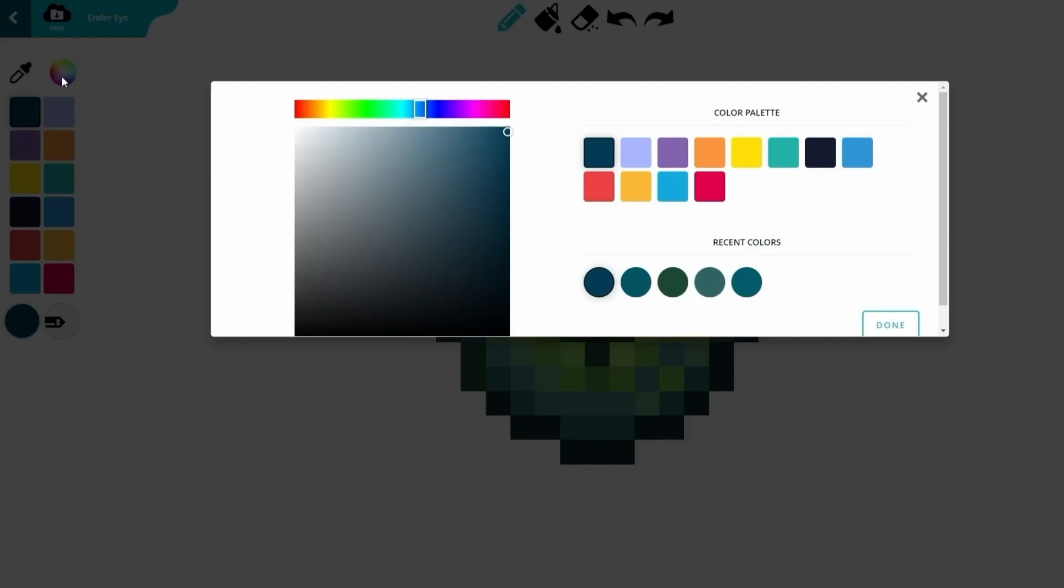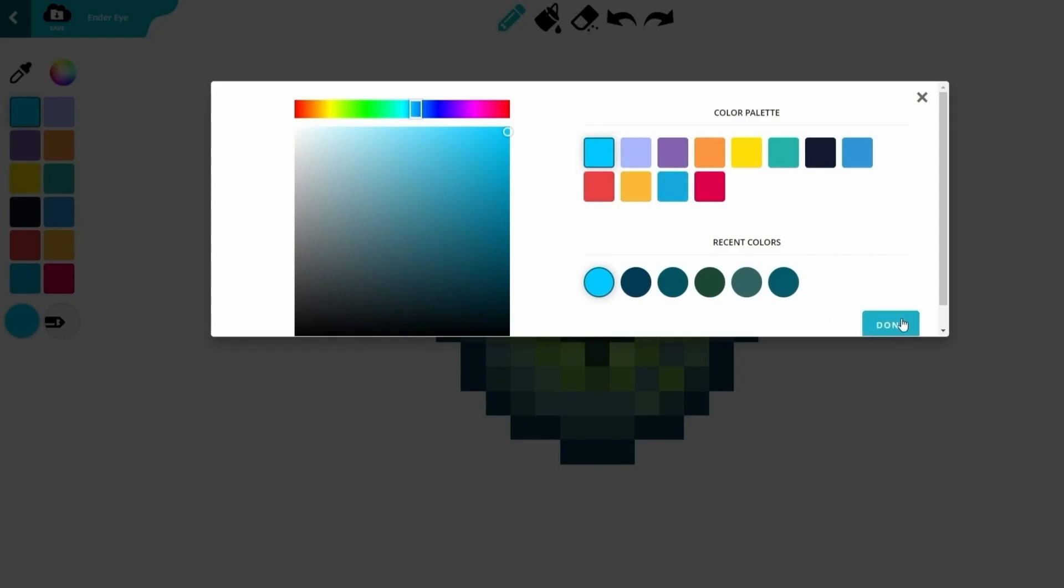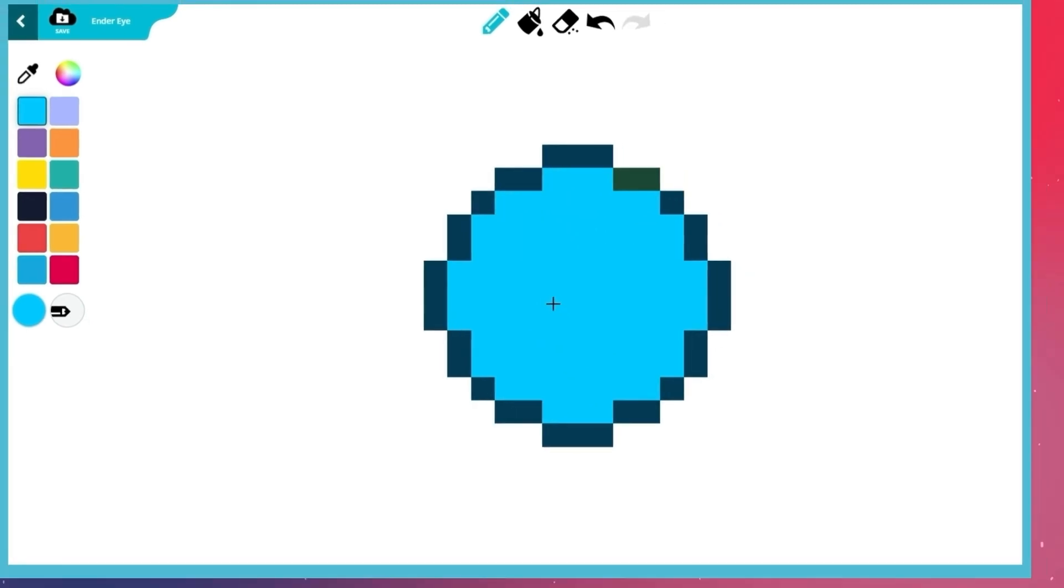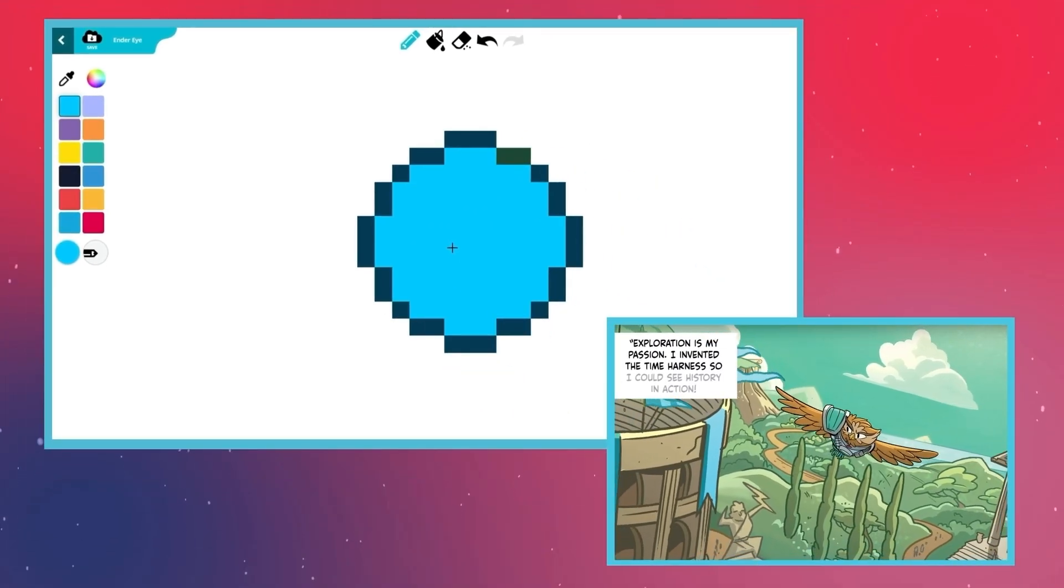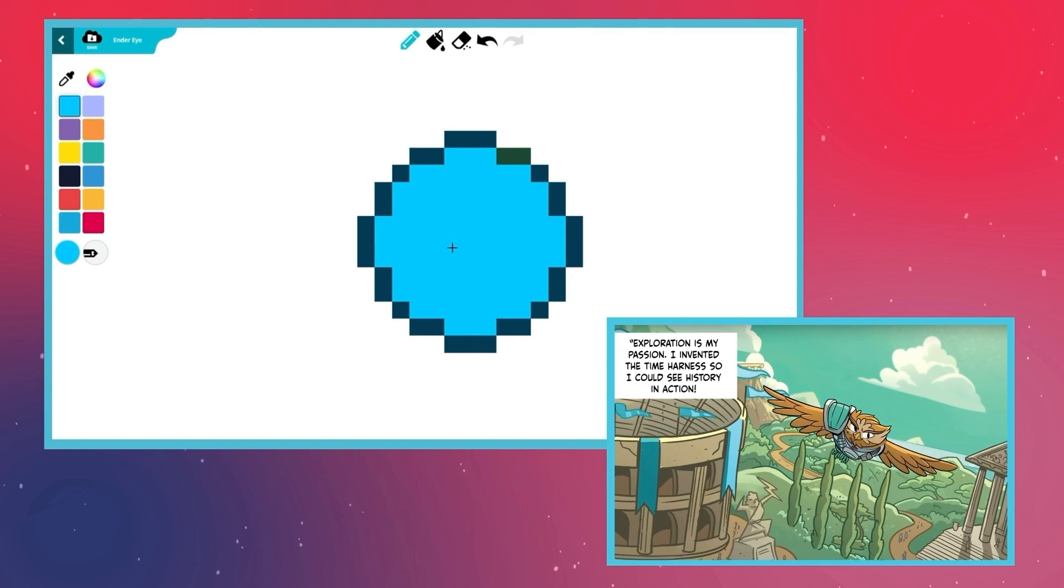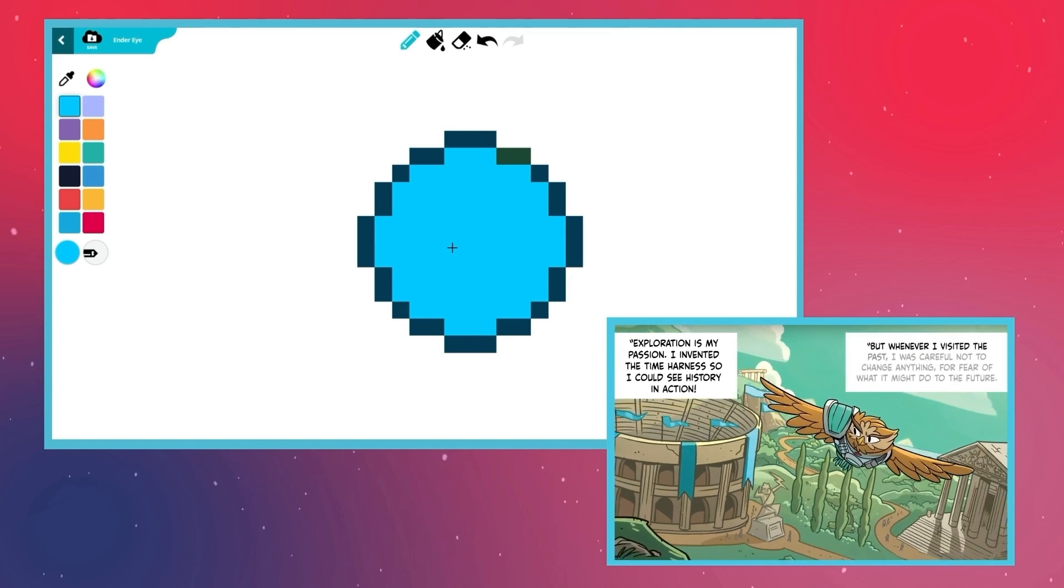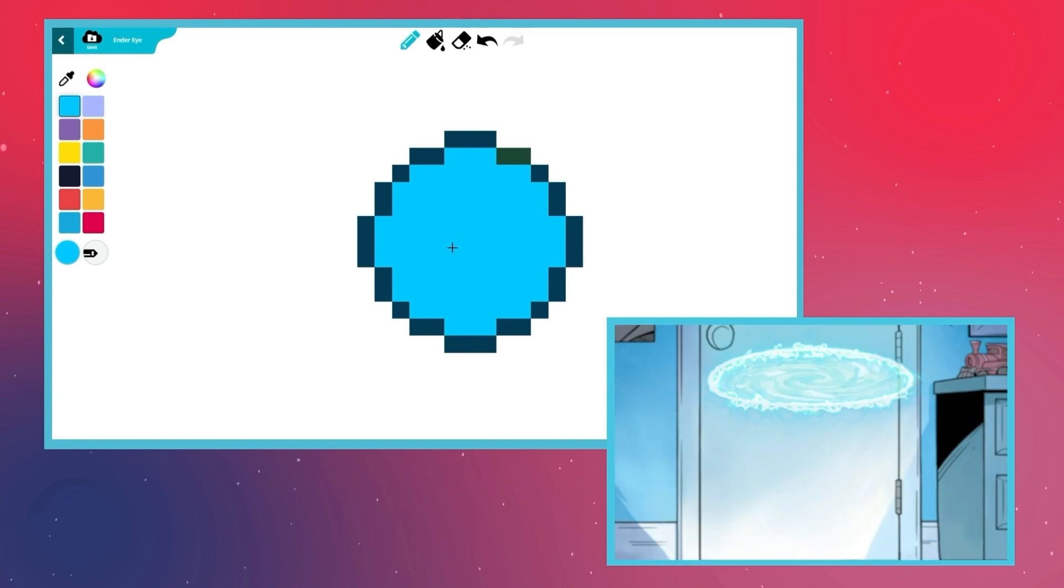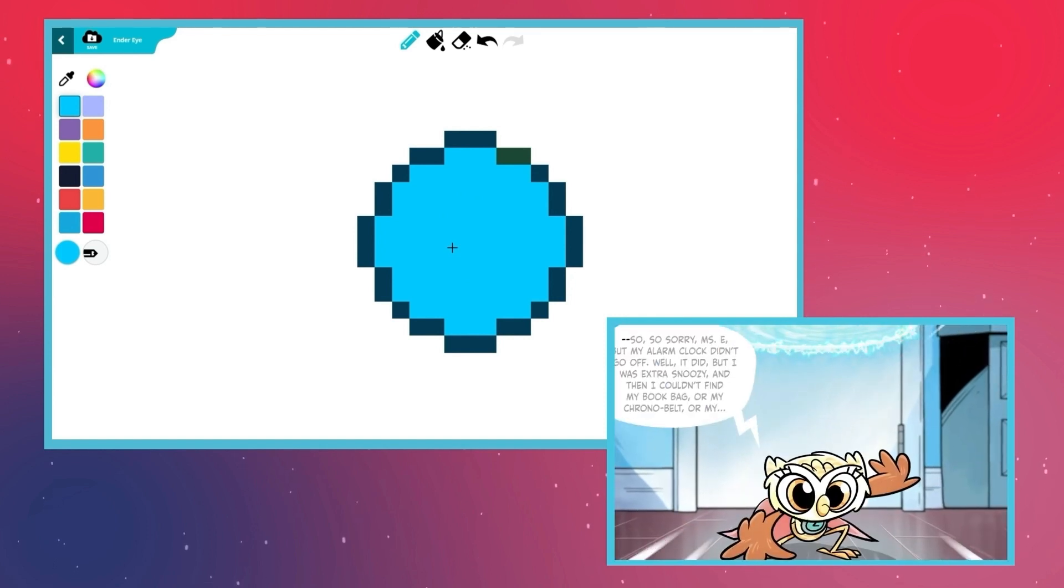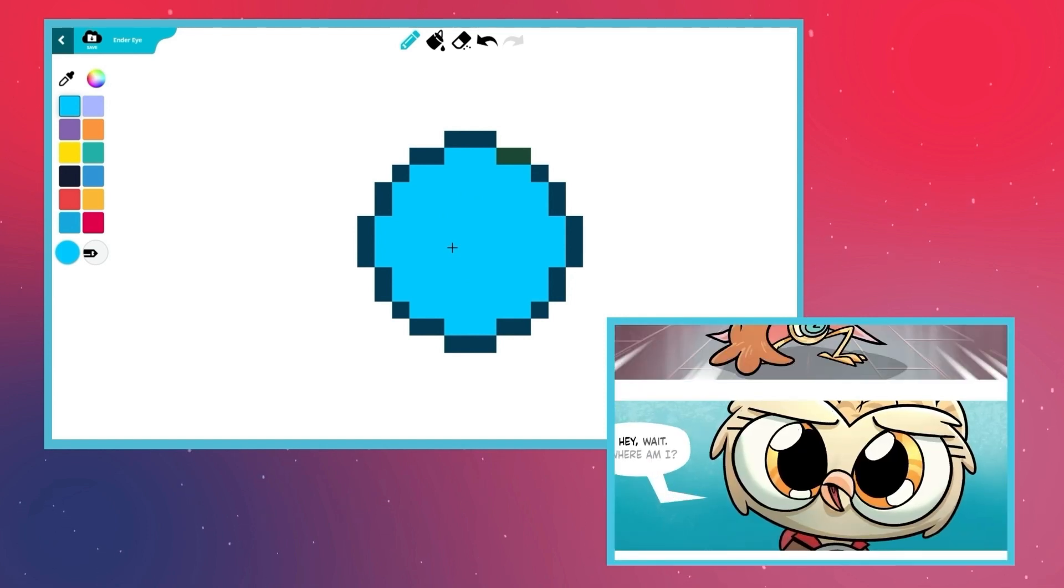Use the pencil tool to draw the dark blue outline of the portal. Then fill the middle of the portal with a bright blue color. The time-traveling hero from the future, Chrono Owl, invented these portals to explore the past. Now his adorable daughter Hoot uses them. Unfortunately, she's not very good at it.